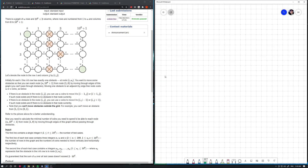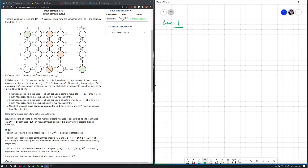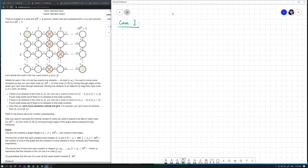There's some casework to be done here. In the first case, you already have a clear path from the top left to the bottom right. In this case the answer is zero — you don't need to move any obstacles.